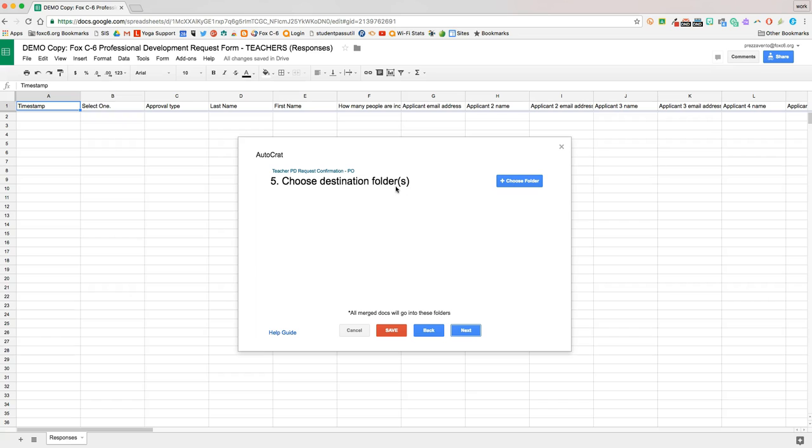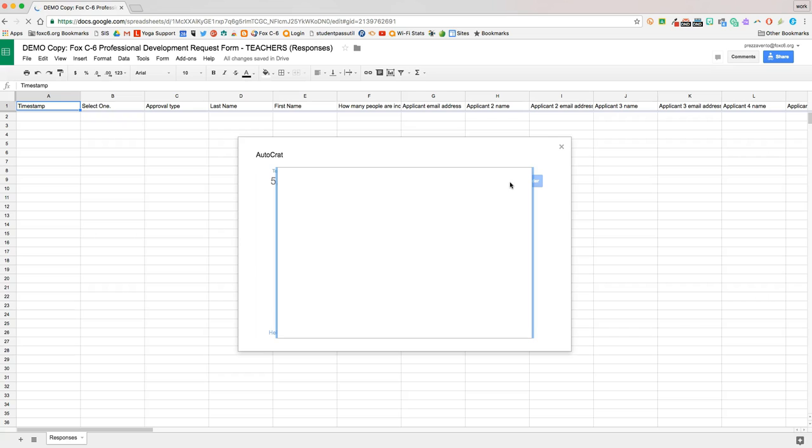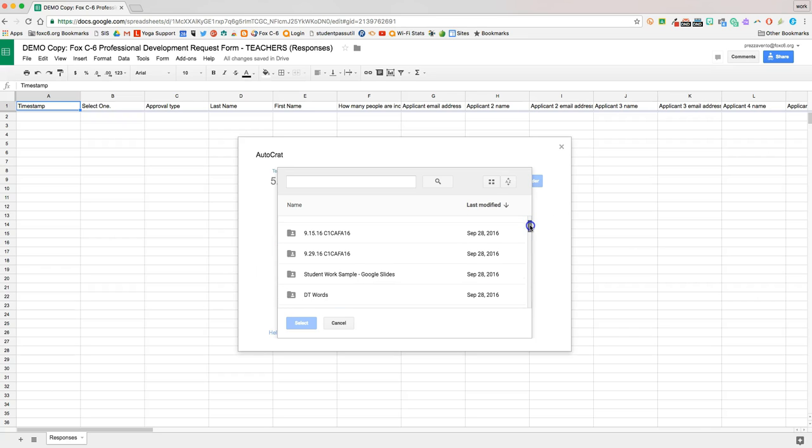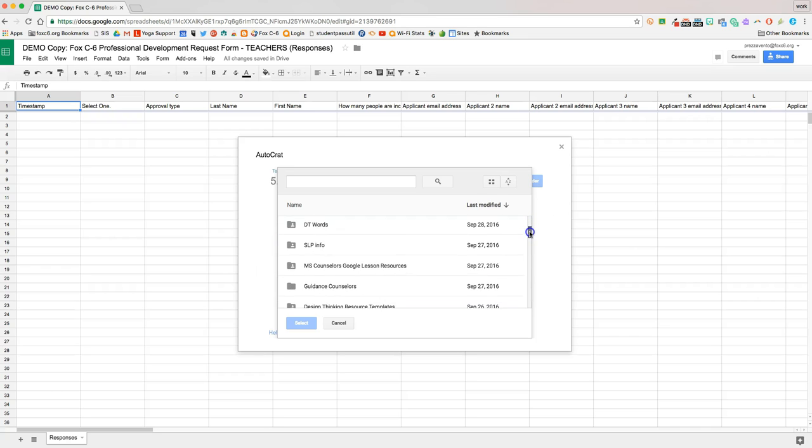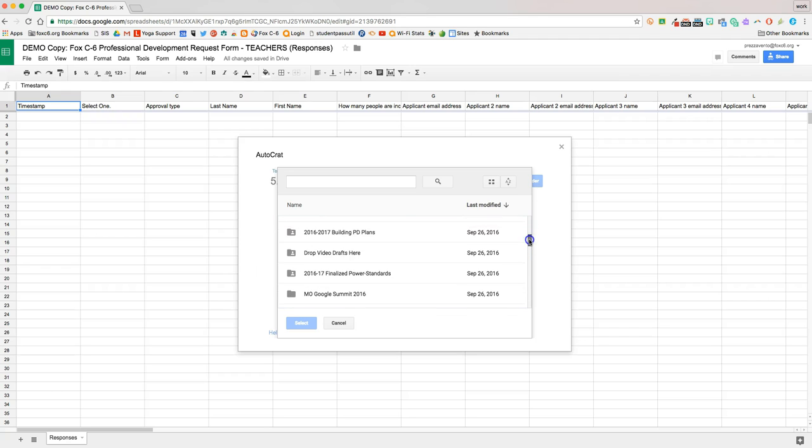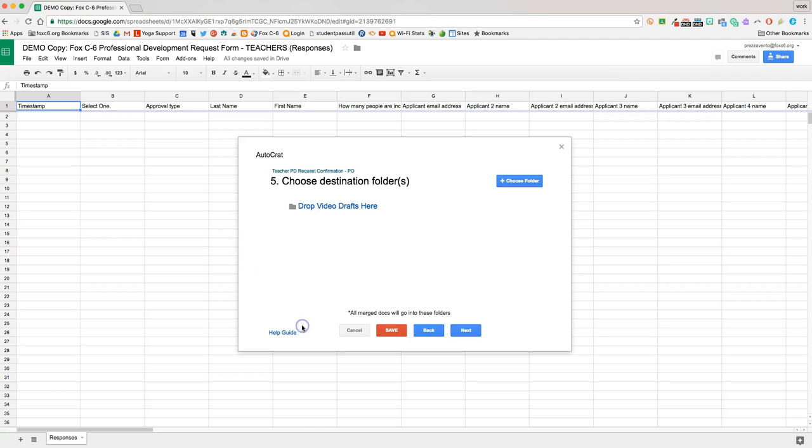I'm going to choose a destination folder. So now I'm just going to choose a folder in my Google Drive where these will all live, and then it's important to remember that anyone else in your district who needs access to these will need to go ahead and have that folder shared with them as well. And I didn't make a folder, so we'll just go ahead and say this one right here, and select.